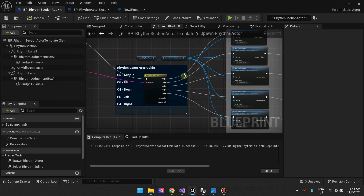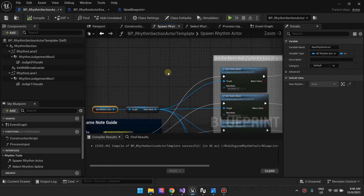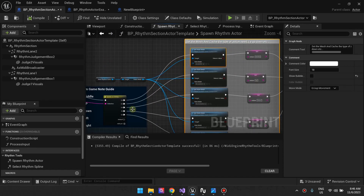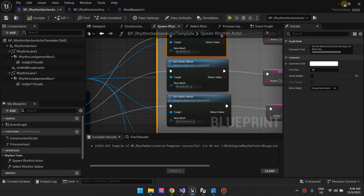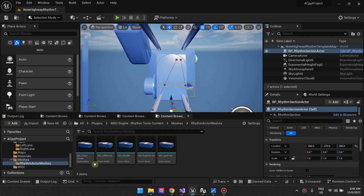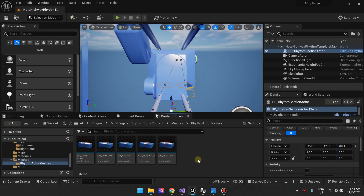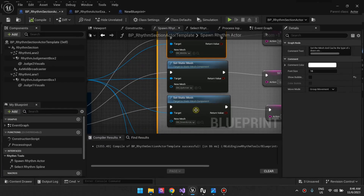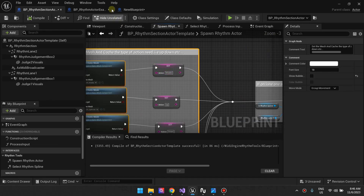You can use whichever pitch name you want, but our template uses the pitch name. If it's a C5, we take this rhythm actor and set the static mesh for that MIDI note. If it's a C6, we take the static mesh and set it to SM up arrow. You'll find these template meshes in the meshes rhythm actor meshes folder — there's a down arrow, left, up arrow, and a middle arrow which is assigned to enter or Q.